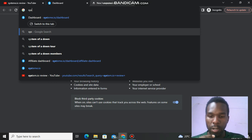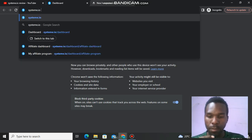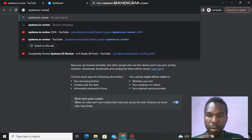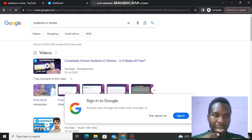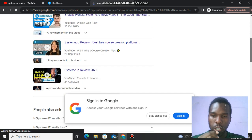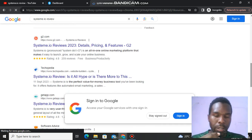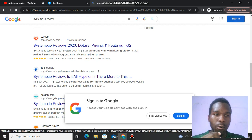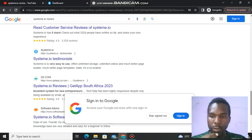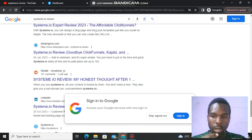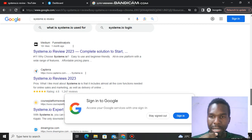If I search 'Systeme.io review' on my blog using a SEO strategy — and I've signed into an incognito window so Google does not know my browser — let me show you where I'm currently ranking while promoting Systeme.io using a blog.